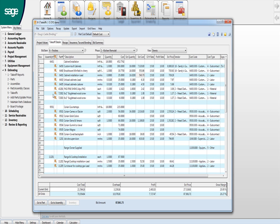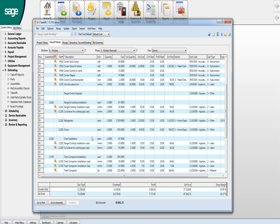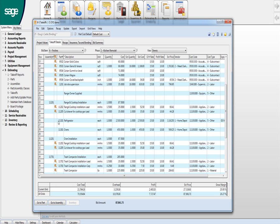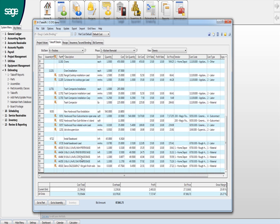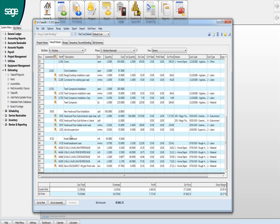So once these are built, the next job is just a piece of cake because you're just popping in these assemblies or just bringing in an old job in and just changing the quantities. If I scroll down a little bit, here's a range top and cooktop installation. Man hours to do each one of those. The refrigerator, the oven, oven insulation, the trash cabinet. So all of these things are in here.